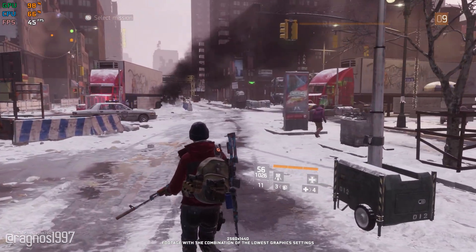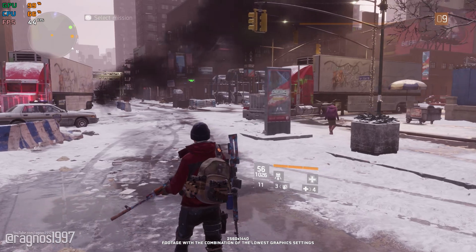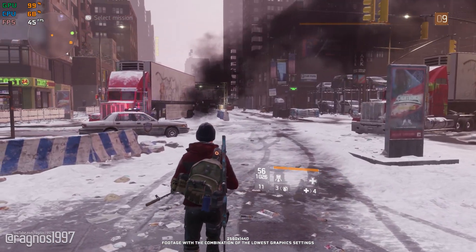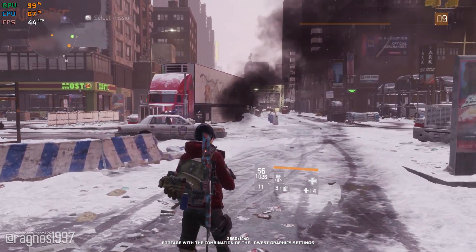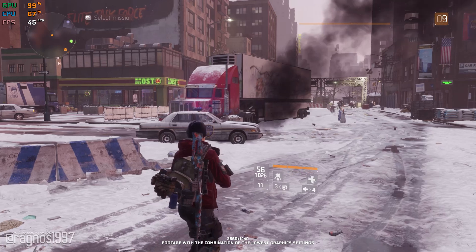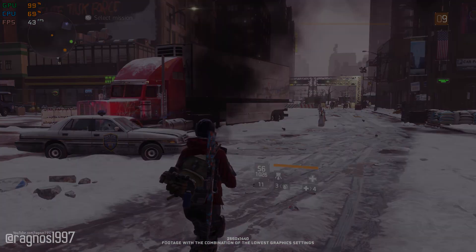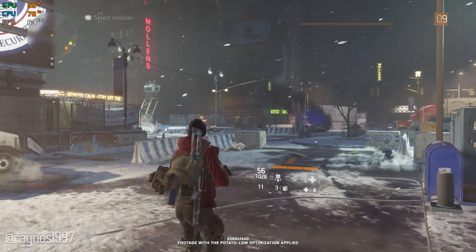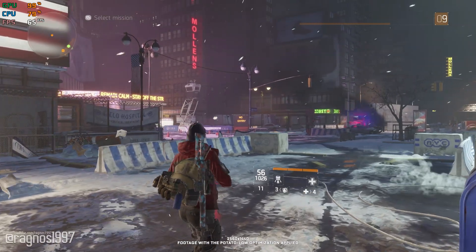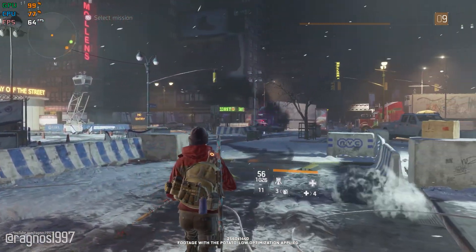For all you fine folks that are just getting started with Tom Clancy's The Division, or for anyone else that is looking for a simple and easy way to get some extra frames per second out of the game for a more pleasant and smoother gameplay experience, here is a quick optimization guide. Let's get to it.